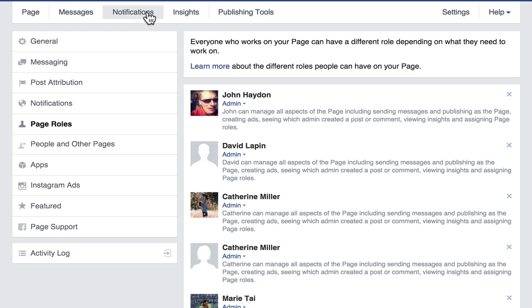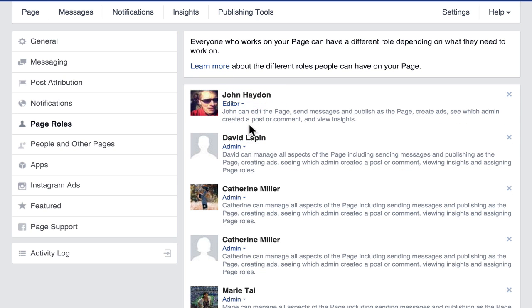The admin also has the ability to delete or unpublish the page. The next level is the editor. An editor can edit the page, send messages, publish posts, reply to comments, view insights, and purchase ads. What they can't do is add admins or manage the page administratively — like deleting tabs — but they can change the cover image. They don't have overall top-level admin access.